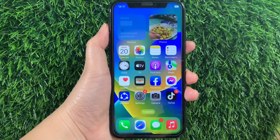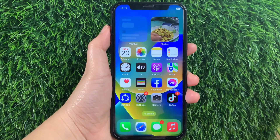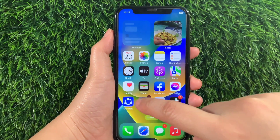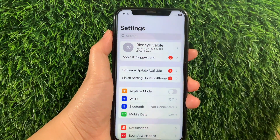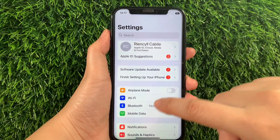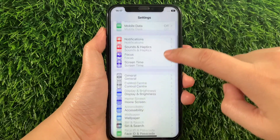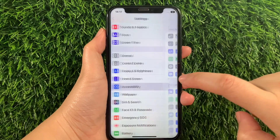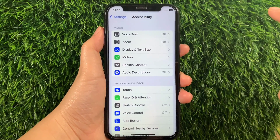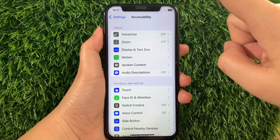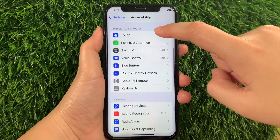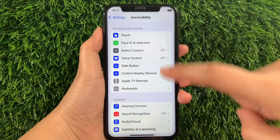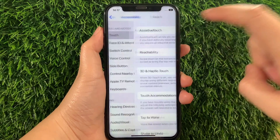Using your iPhone X, from your home screen, first go to Settings. Then in the Settings, scroll down and find Accessibility and then tap it. Then in Accessibility, scroll down again and go to the Physical and Motor section, then tap Touch.